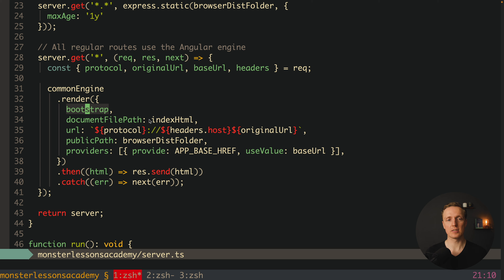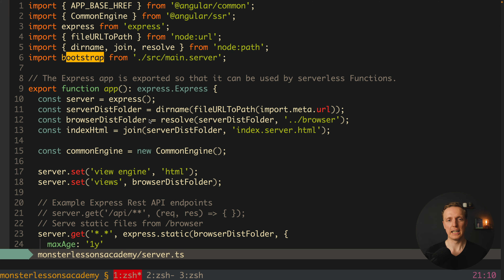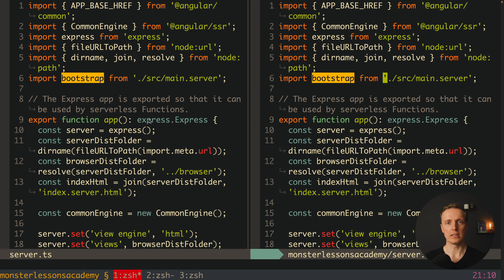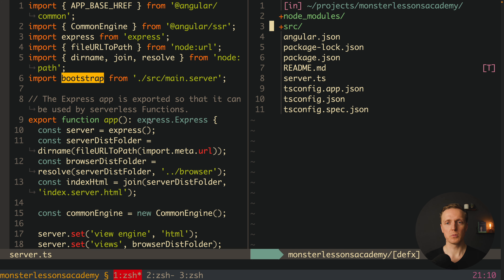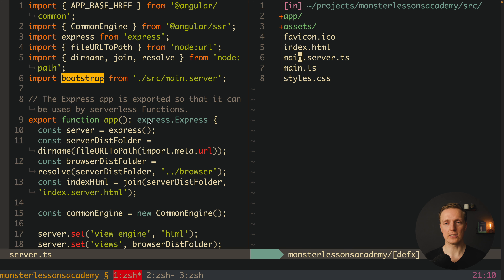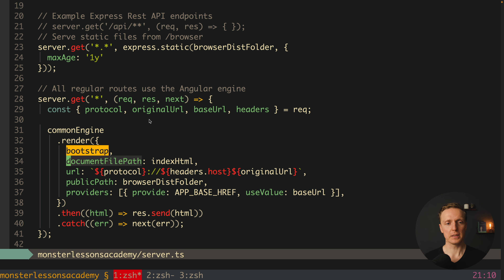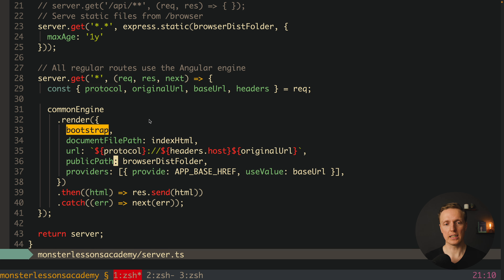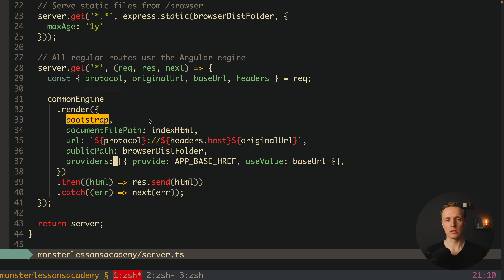The most important part here is `bootstrap`. As you can see, we are getting this bootstrap from the file `src/main.server`. Previously we never had `main.server` inside source — we typically only had `main.ts`, defined for the client. Now we are getting `main.server.ts`, and this bootstrap is passed into `commonEngine.render()`. After this we provide the `index.html` path, URL, and public path, and we are good to go.